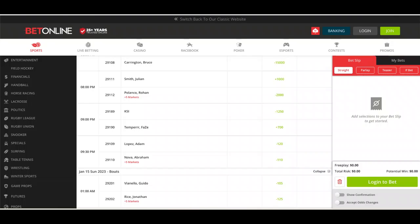You should keep in mind that KSI was supposed to initially fight Dylan Danis, the Brazilian jiu-jitsu fighter, Bellator fighter, in this boxing match. Meanwhile, FaZe was just going to be on the undercard fighting a mystery opponent. Because Danis withdrew from the fight, FaZe has moved to that main event to take his place. According to reports, he's taking it very seriously.